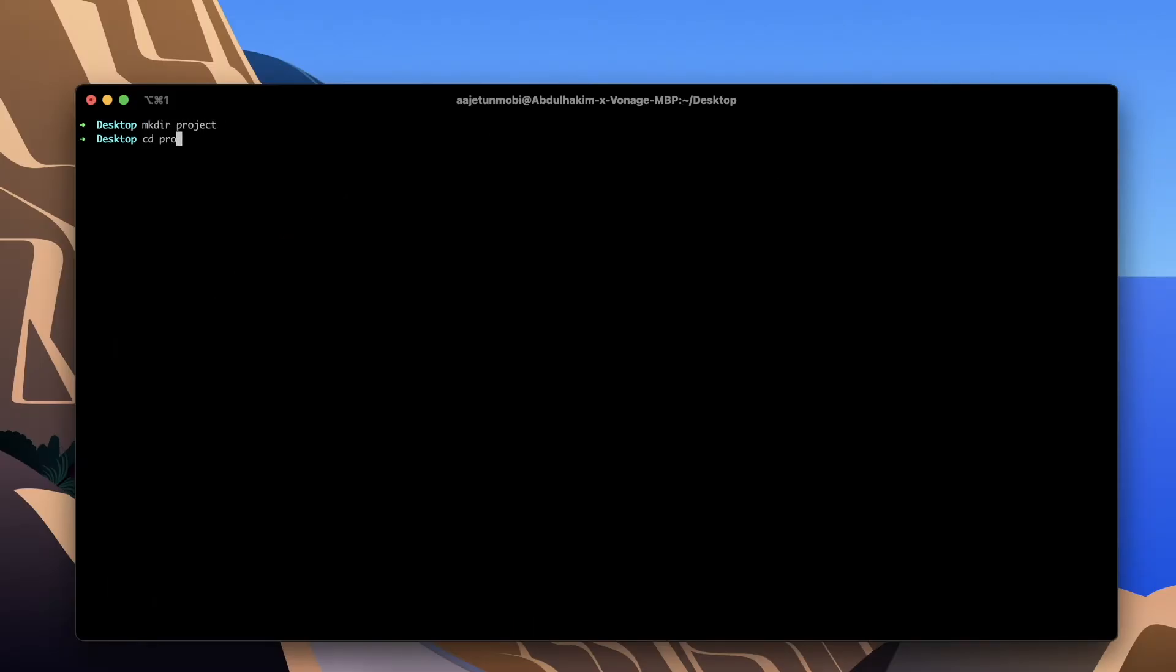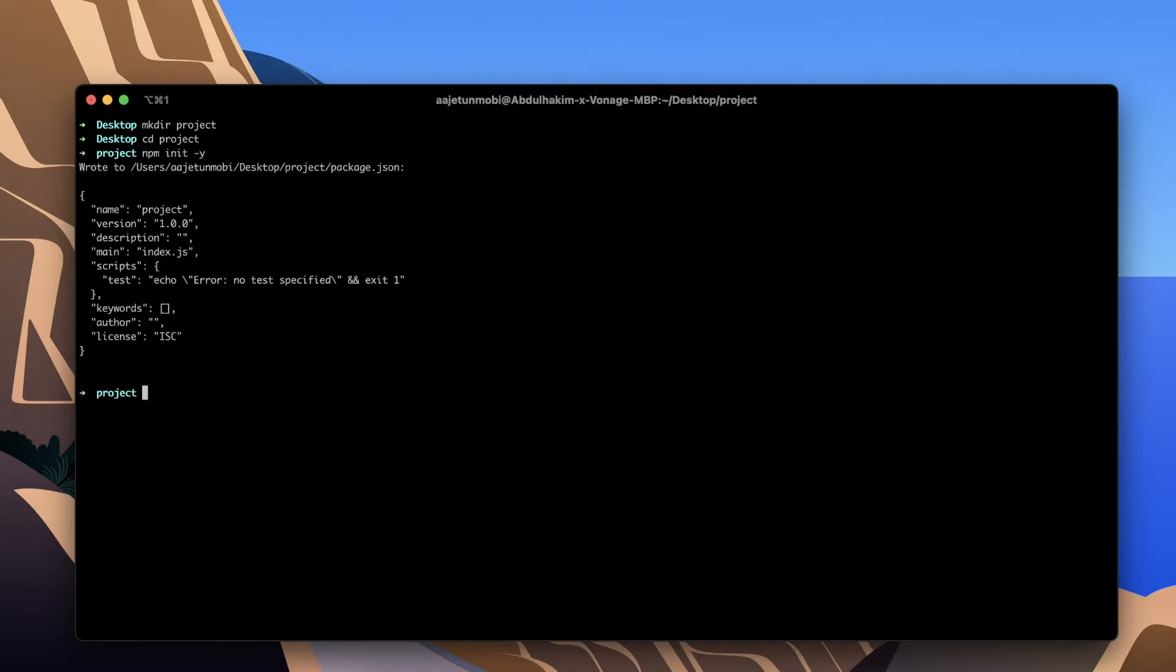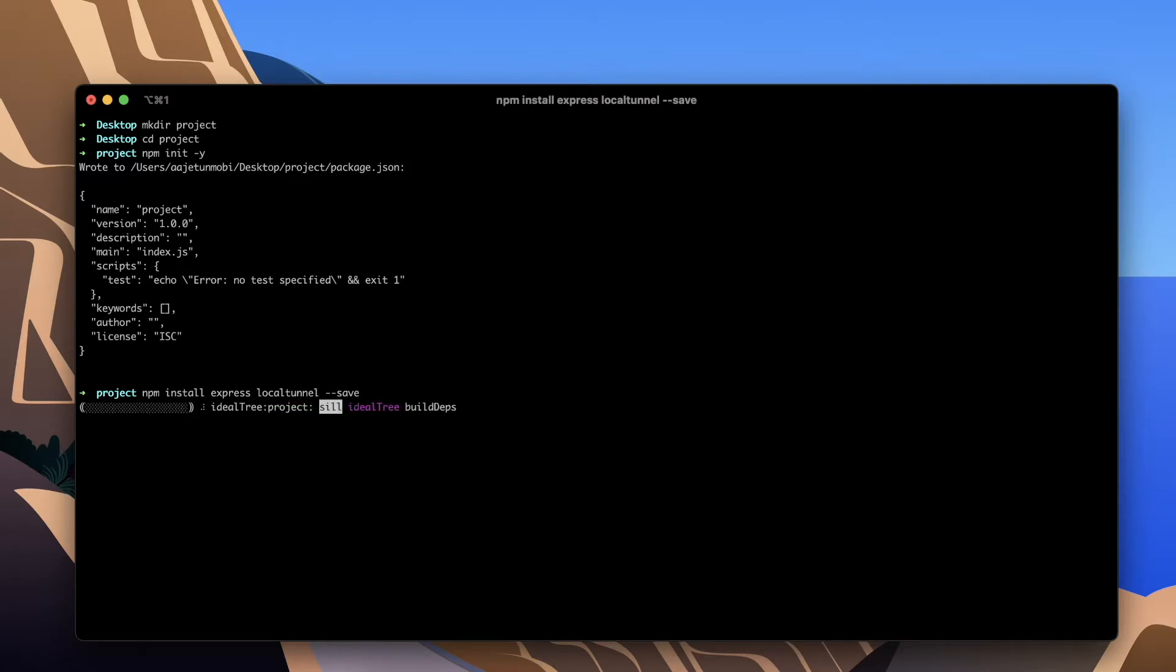Create a new project directory and change into it. Inside this directory initialize a new Node.js project by running npm init -y. Next install the Node.js dependencies that we need using npm install express local tunnel --save.